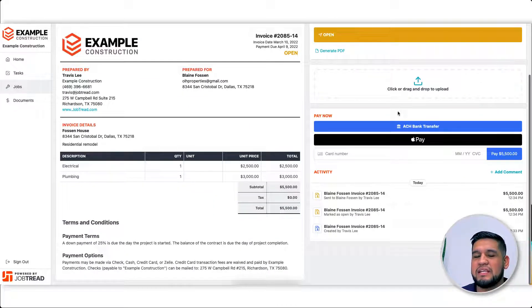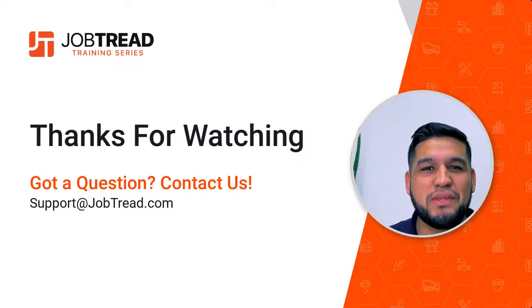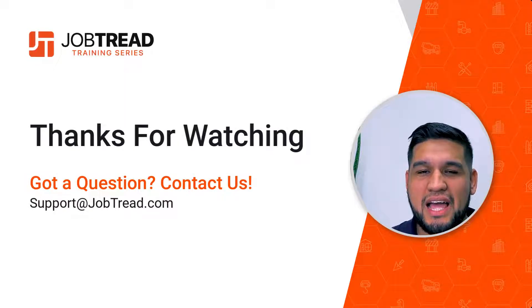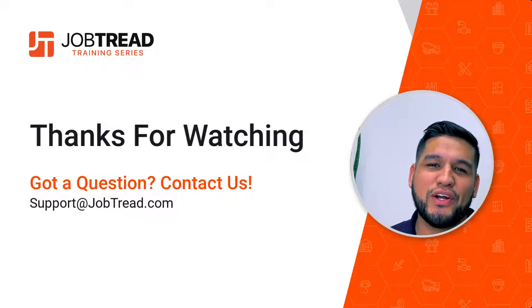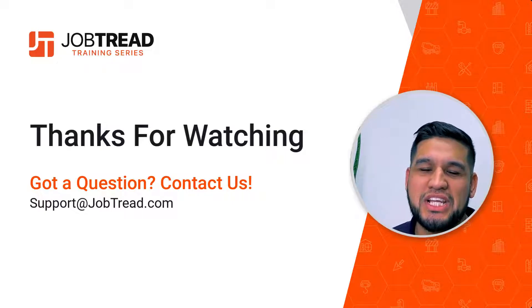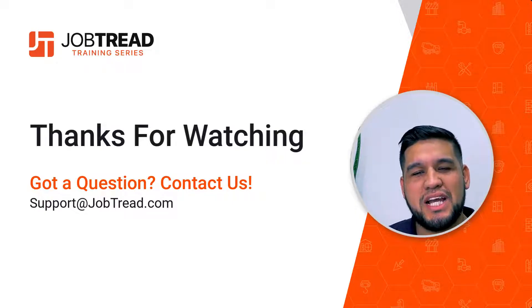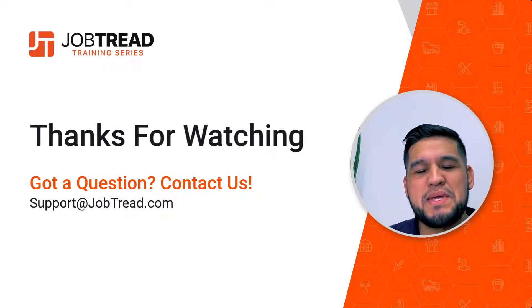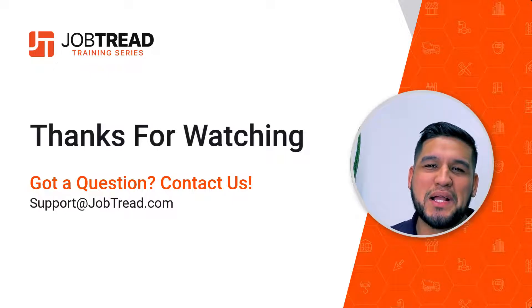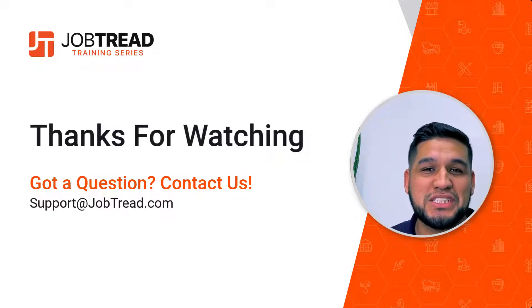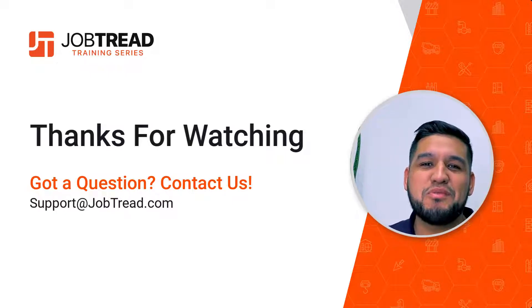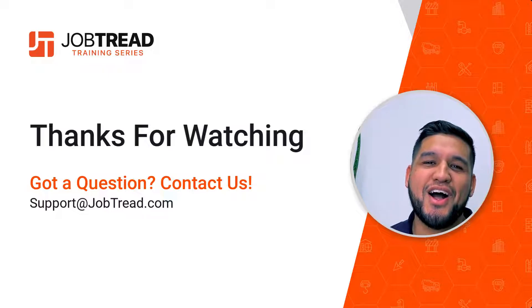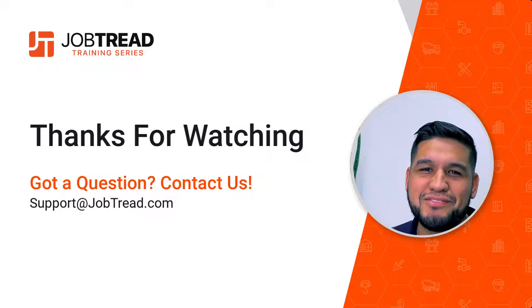So to sum it up, you have the ability to collect right there on the invoice - no longer do you have to chase down a check. Make sure to check that out. It might be a great option for you and one we highly recommend. If you have any questions, support@jobtread.com - we'd love to talk to you about it. We'll talk soon!